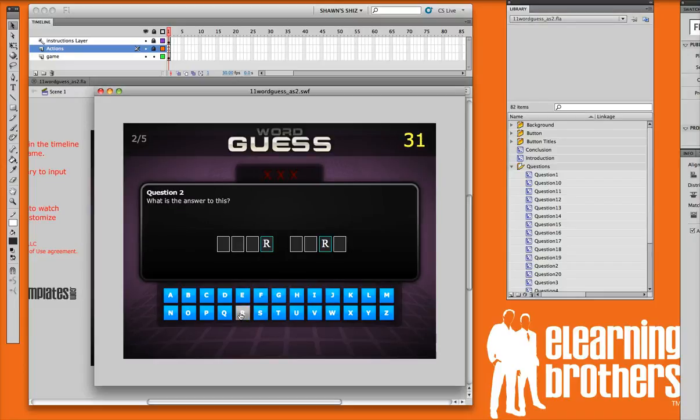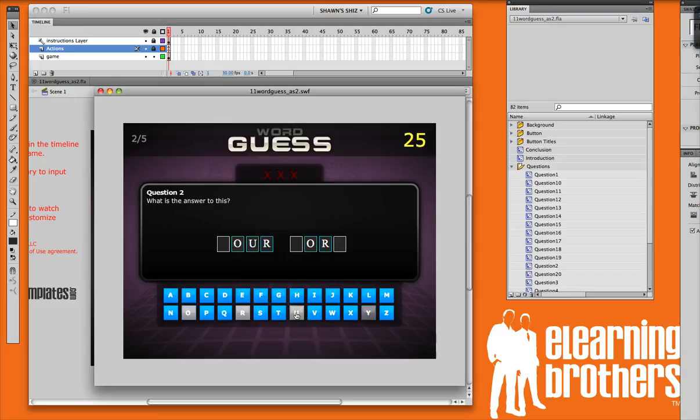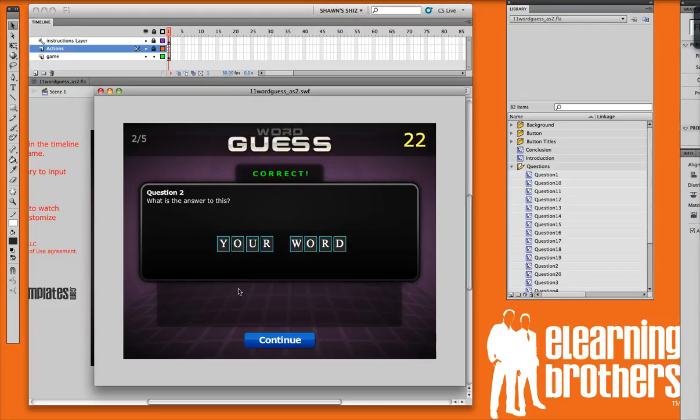Now if you get them right, it fills in the blanks there. And then you'd get some remediation that says that word is correct.